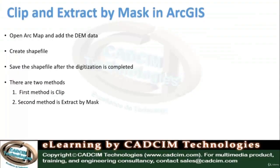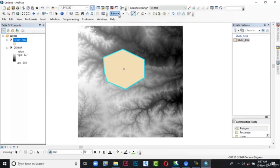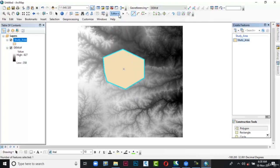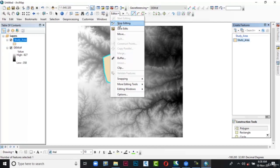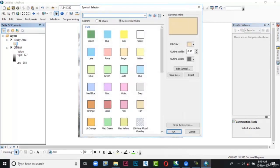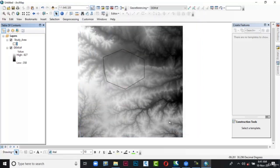Once digitization is completed, the next step is to save the shapefile. Go to Editor and click on it. A list appears. From that list select Save Edits. Again click on Editor and click Stop Editing. Now in order to view the study area, go to the table of contents and double-click on the polygon icon. The Symbol Selector dialog box is displayed. In this dialog box select Hollow and then choose OK. The dialog box is closed and here you can see the study area.